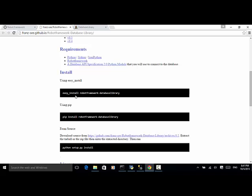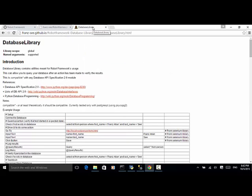If you don't have easy_install or pip, you can download from the source and use the command python setup.py install to install the library. Let's look at the library to find out what keywords are provided.